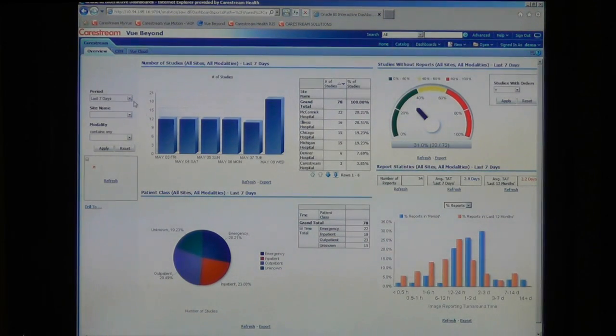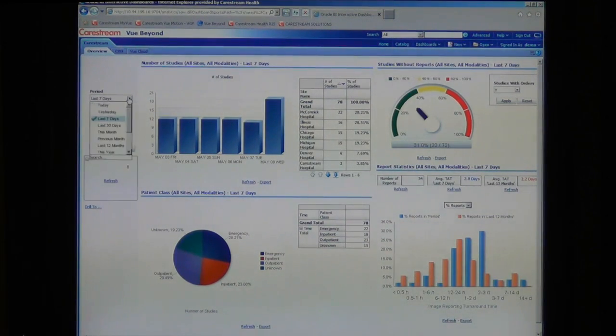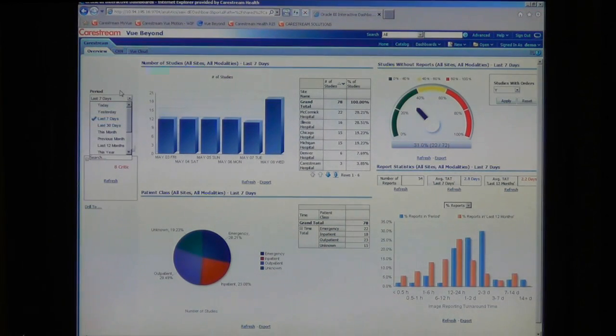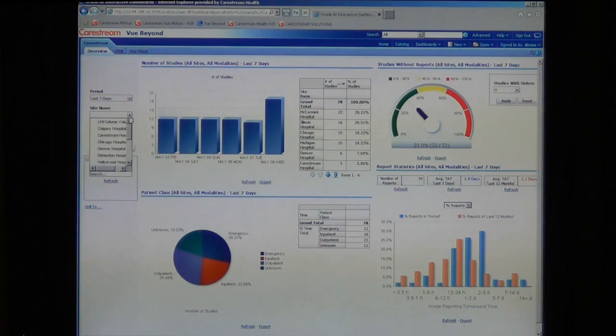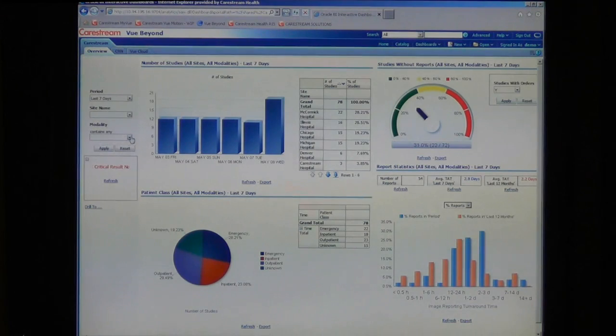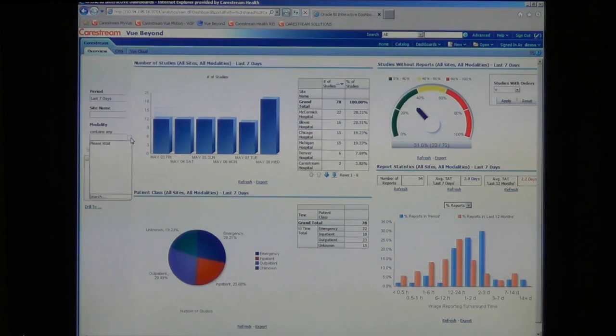You have general filters where you can specify a date range or time range, specific sites, and specific modalities.